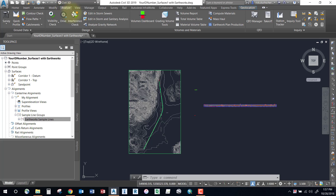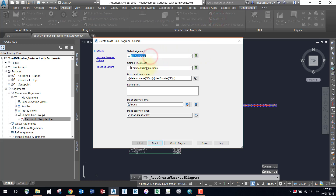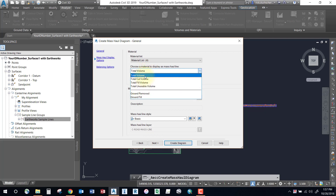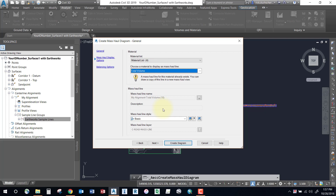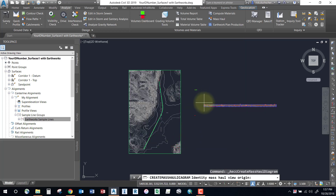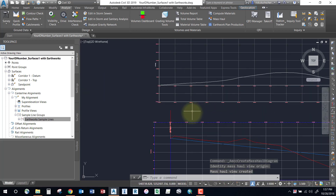Go to the Analyze tab on the ribbon and select the Mass Haul button. Pick your alignment and make sure you pick your sample line group — that's very important, especially if you've got more than one sampling group. Make sure you pick the one you're using for your earthworks. Select Next. Typically we'll use total volume, but you can break it up into cut and fill only if you like. Select Next, and then place your diagram — I usually put it just above or below my profile so I can compare it.